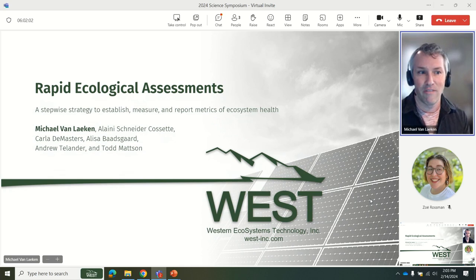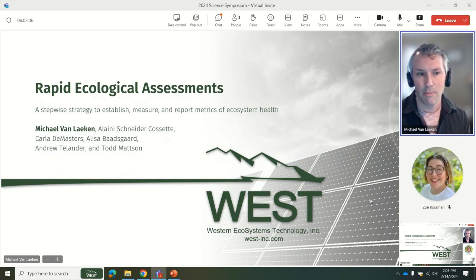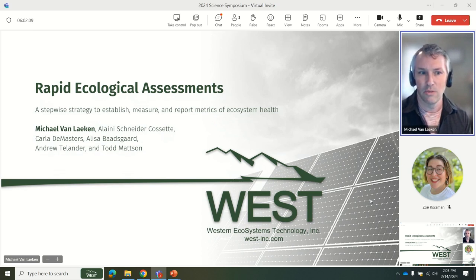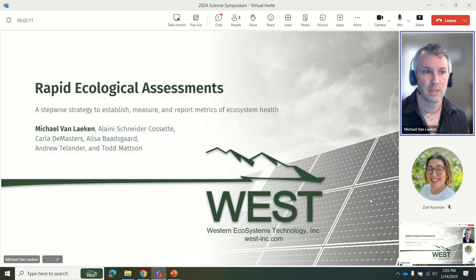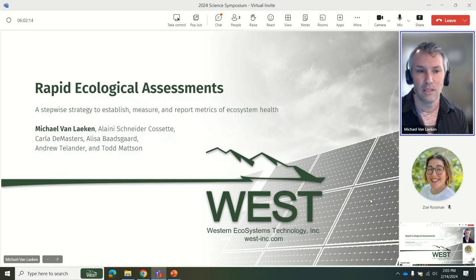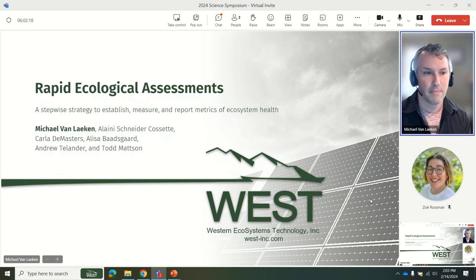On behalf of my co-contributors, I will be presenting on the topic of rapid ecological assessments as a step-by-step strategy to establish, measure, and report metrics of ecosystem health, and connecting current case studies within WES to restoration efforts on the middle Rio Grande.